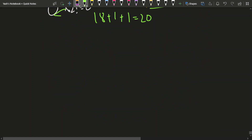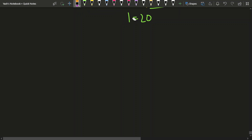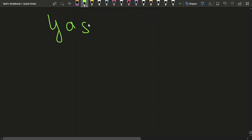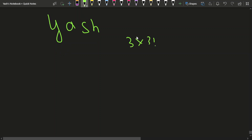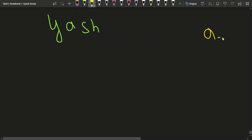Now let's understand the implementation. Given a string, we first count the frequency of each character. For YASH: A occurs once, S once, H once, Y once. We store these frequencies in an array for all 26 characters.